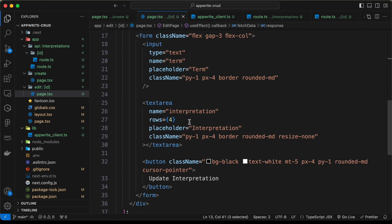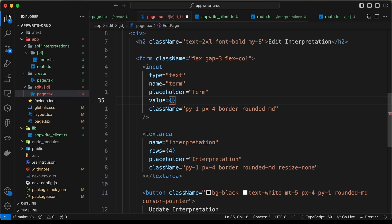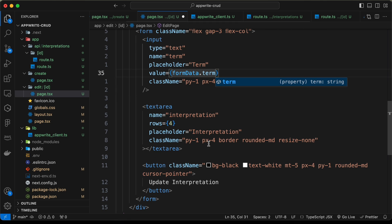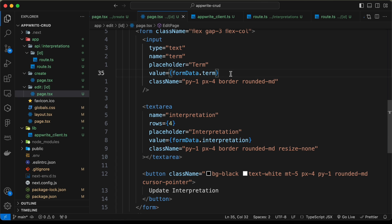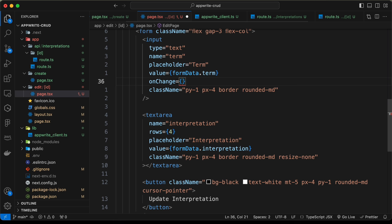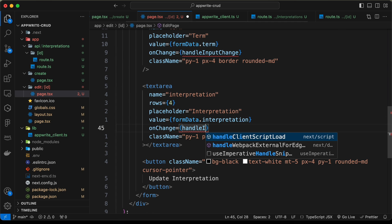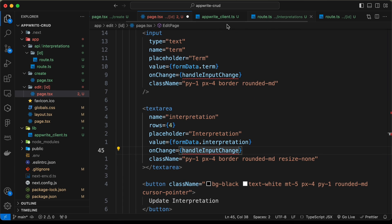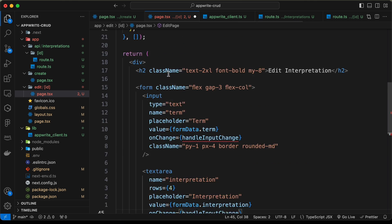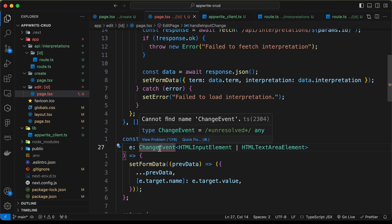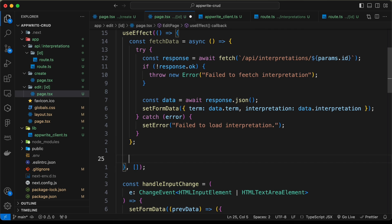This will store the data from the API call into state. Now let's scroll down and add the value bindings to the inputs — value equals formData.term for the text input, and value equals formData.interpretation for the textarea. Let's also add an onChange listener using a function called handleInputChange on both fields. I'll copy this function from the create page and paste it here, and also import ChangeEvent from React. Then let's call fetchData inside the useEffect.